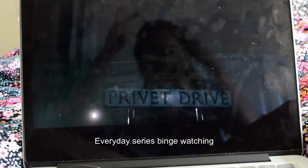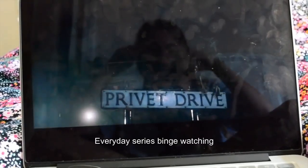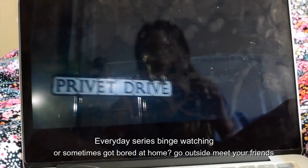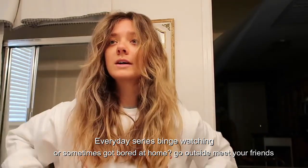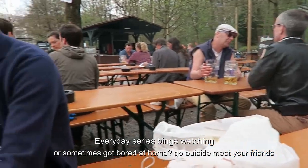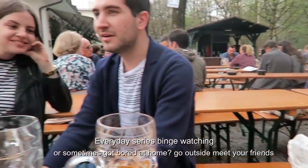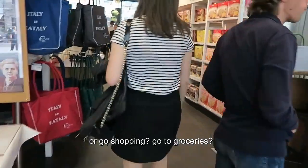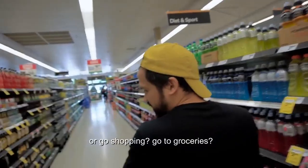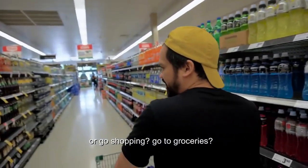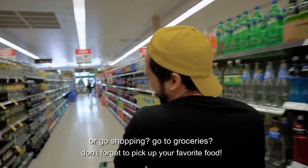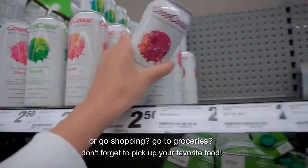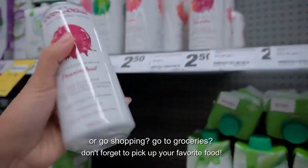Are people really busy? Everyday service being watching? Or sometimes got bored at home? Go outside and meet your friends? Or go shopping? Go to the grocery? And don't forget to pick up your favorite food!